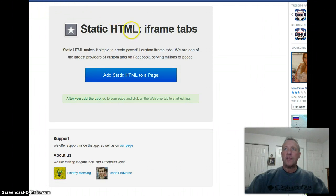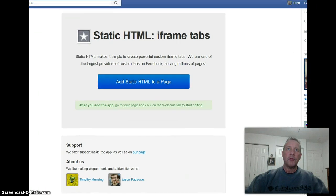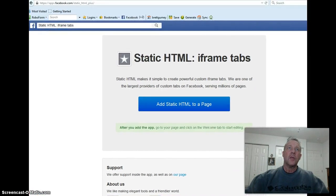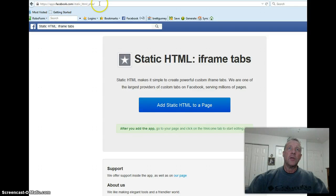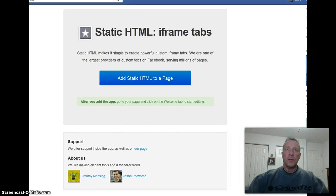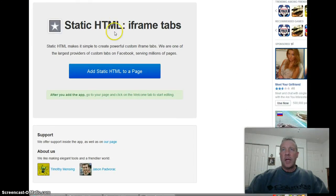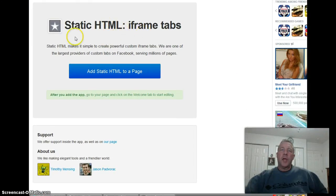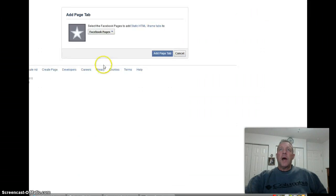Here we go — Static HTML iframe tabs. Let me move it over so you can see the URL: HTTPS apps.facebook.com/static-html. So you can go there. This is how you're going to add the tab — you just click on 'Add Static HTML to a Page.'